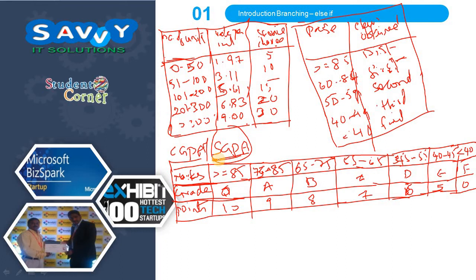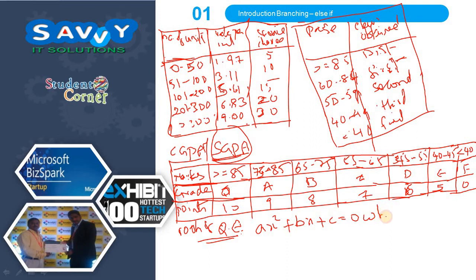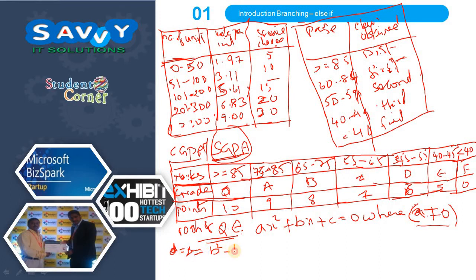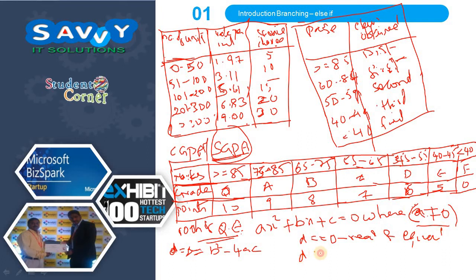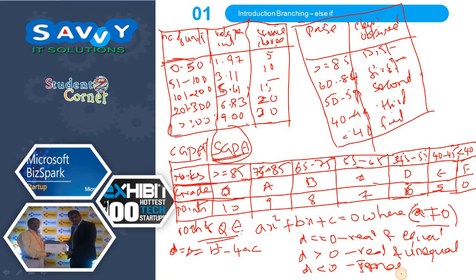The next example is regarding roots of the quadratic equation. A quadratic equation is AX² + BX + C = 0, where A ≠ 0. Only when this condition is satisfied is it a quadratic equation; if A = 0, it is not. We need to find the discriminant D = B² - 4AC. If D = 0, roots are real and equal. If D > 0, roots are real and unequal. If D < 0, roots are imaginary.